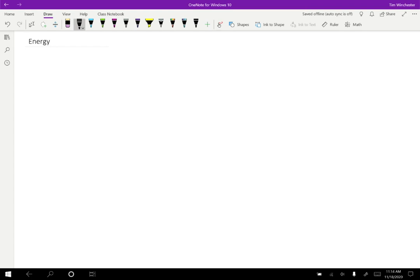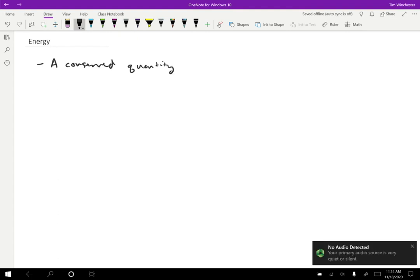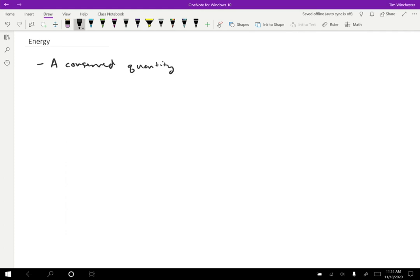The first thing that is true about energy is that it is a conserved quantity. But after taking this class, you should be asking, when I see the word conserved, that means there are conditions. So what are the conditions under which energy is conserved? We'll talk about that a little bit. And in fact, the next couple of chapters are actually going to build up a complete picture of those conditions. It turns out that that's probably the most complicated part of energy.